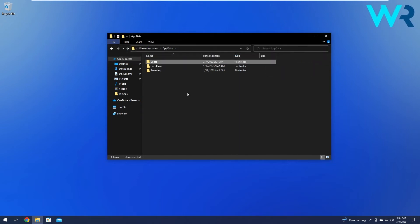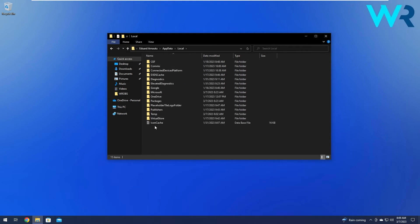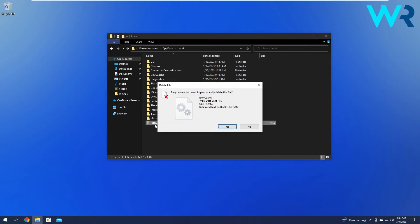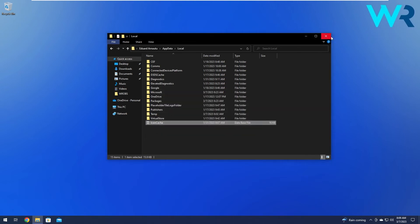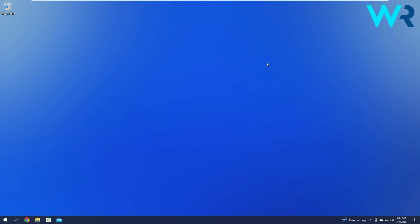Now head over to the local folder where you will find the icon cache file. The only thing left to do is simply delete this file, so press Shift and Delete, then confirm by pressing the Yes button. Now restart your computer and check if the problem still persists.